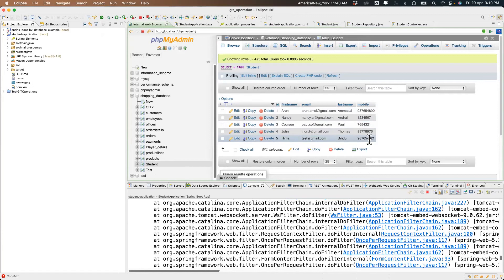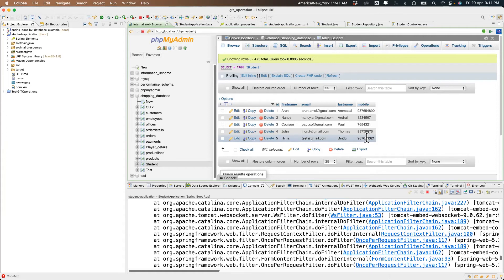Now if you want to update something — like a phone number — how do we do that? We'll pass the ID and the new mobile number value.